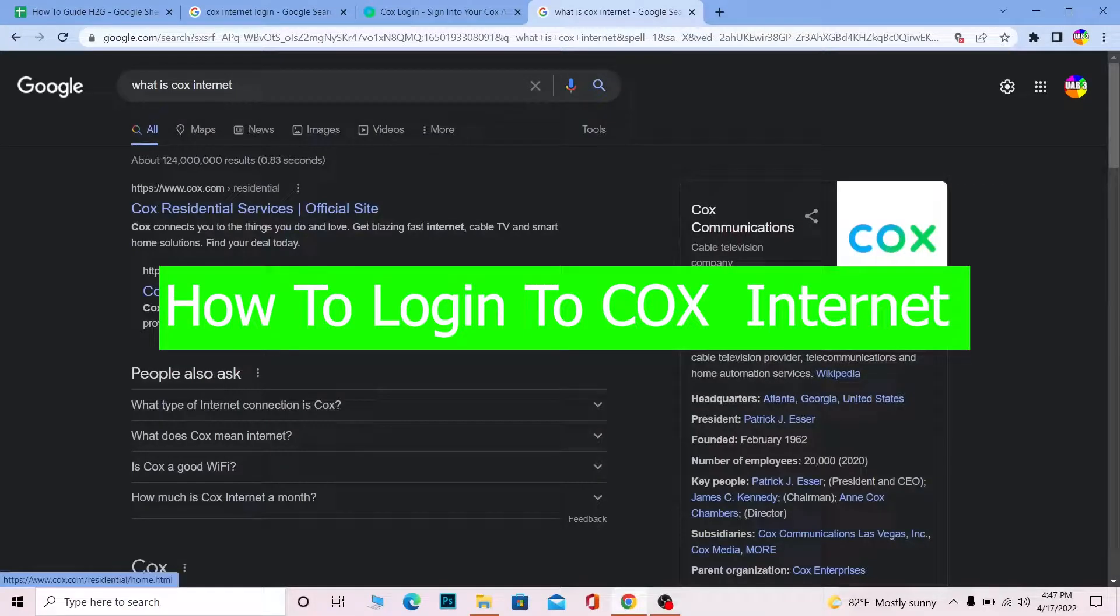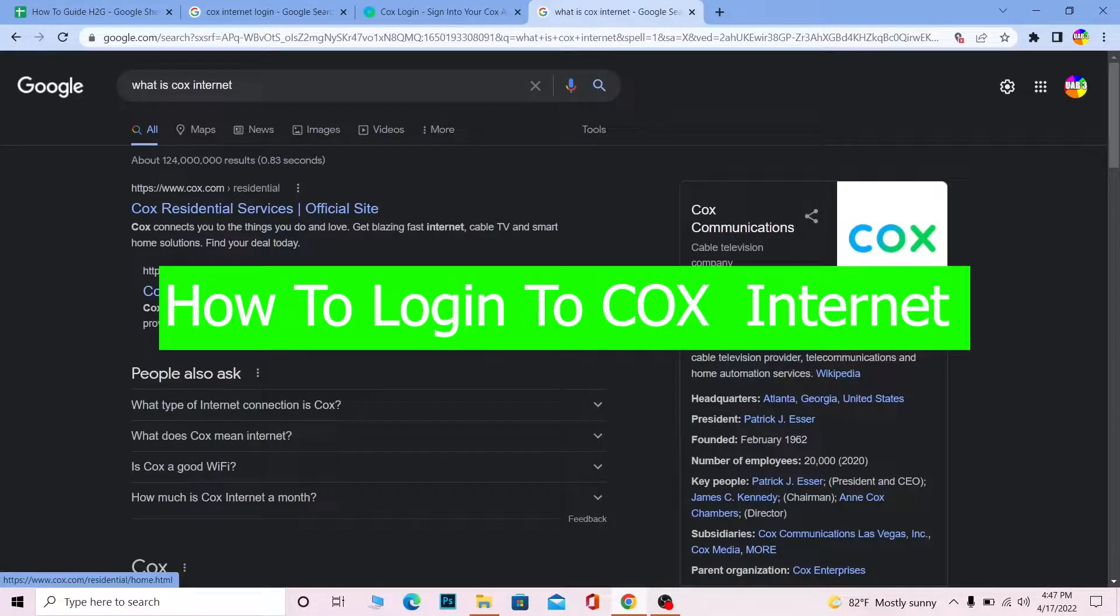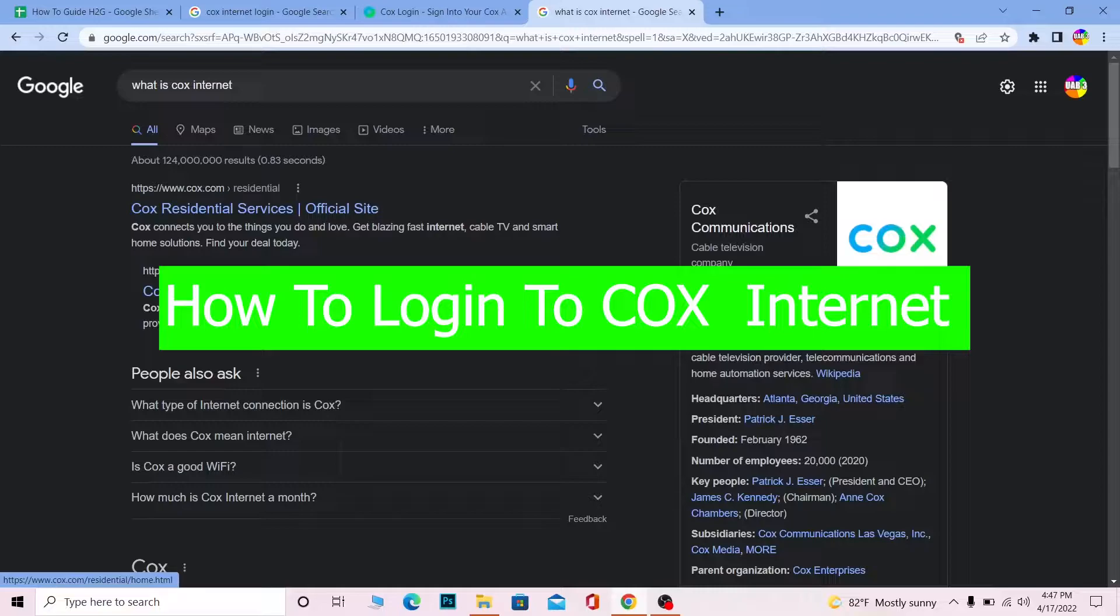Welcome back to our channel How to Guide everybody, it's me Vichy Kevin and you're watching How to Guide YouTube channel. In today's video I'm gonna be showing you guys how you can log in into a Cox internet account.